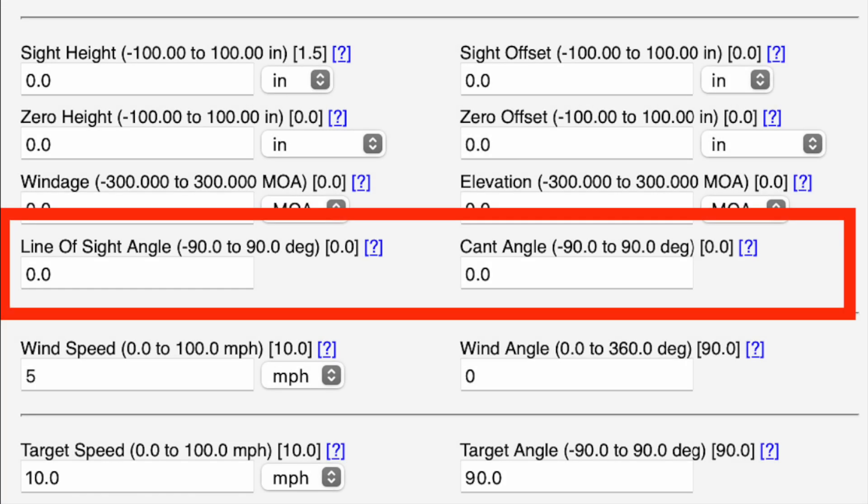The line of sight angle is the angle between the rifle and level ground, used when you're shooting uphill or downhill. Shooting uphill, you input a positive number; shooting downhill, a negative number. The cant angle is the angle of the rifle to the left or right — since we generally shoot with our rifles leveled, we keep this value at zero.